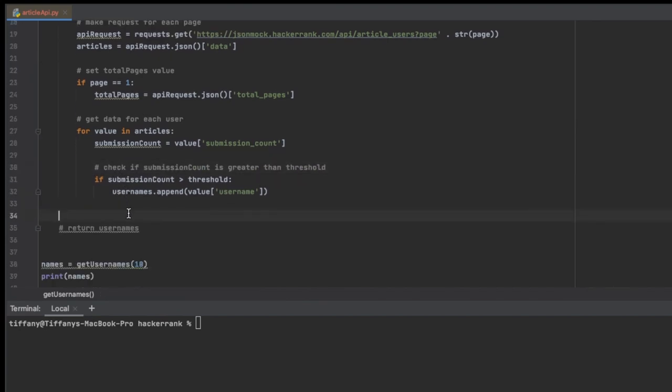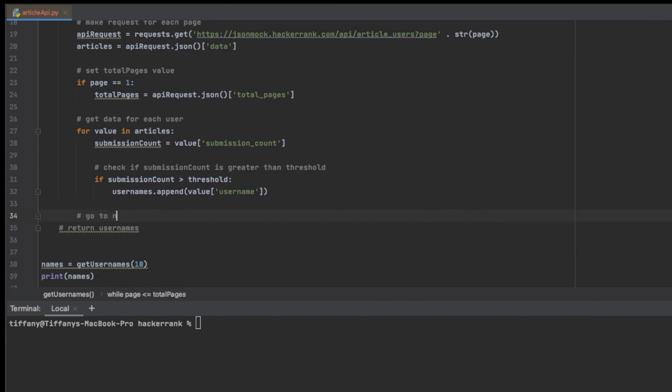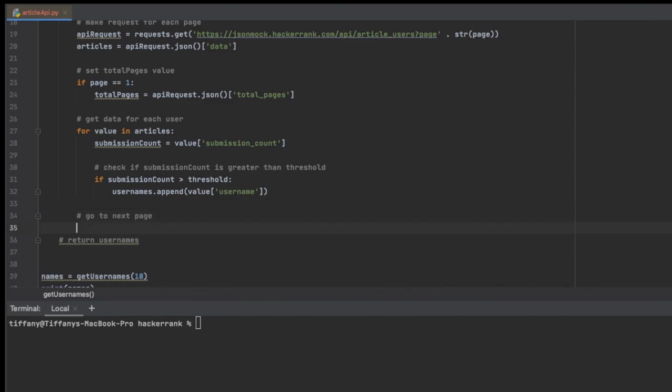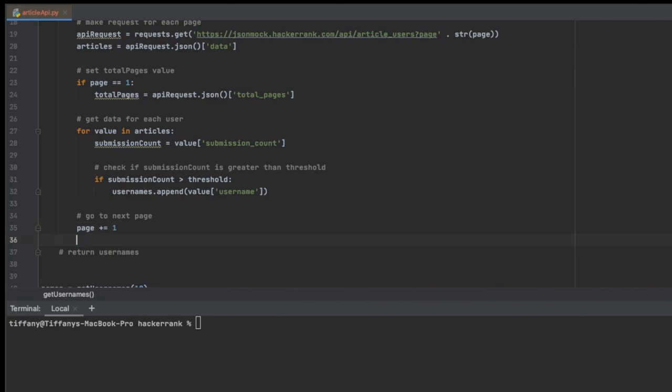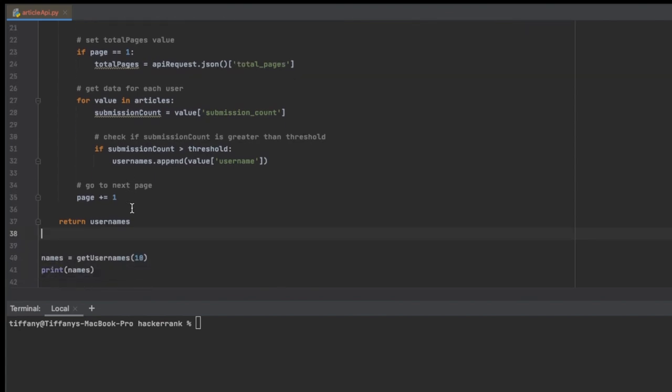After we've done that, then we want to go to the next page. So all we're going to do is we're going to say, okay, increase page by one. So we just want to set page to the next value, which would be two and then three and so on and so forth. And we're just going to return the usernames.